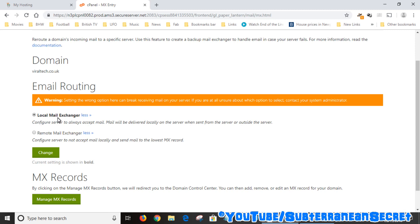Or perhaps if it's already selected, try the other option and test it. In my case, I selected Local Mail Exchanger, clicked Change, and then almost instantly my email started working and I was able to receive email messages using my GoDaddy account.